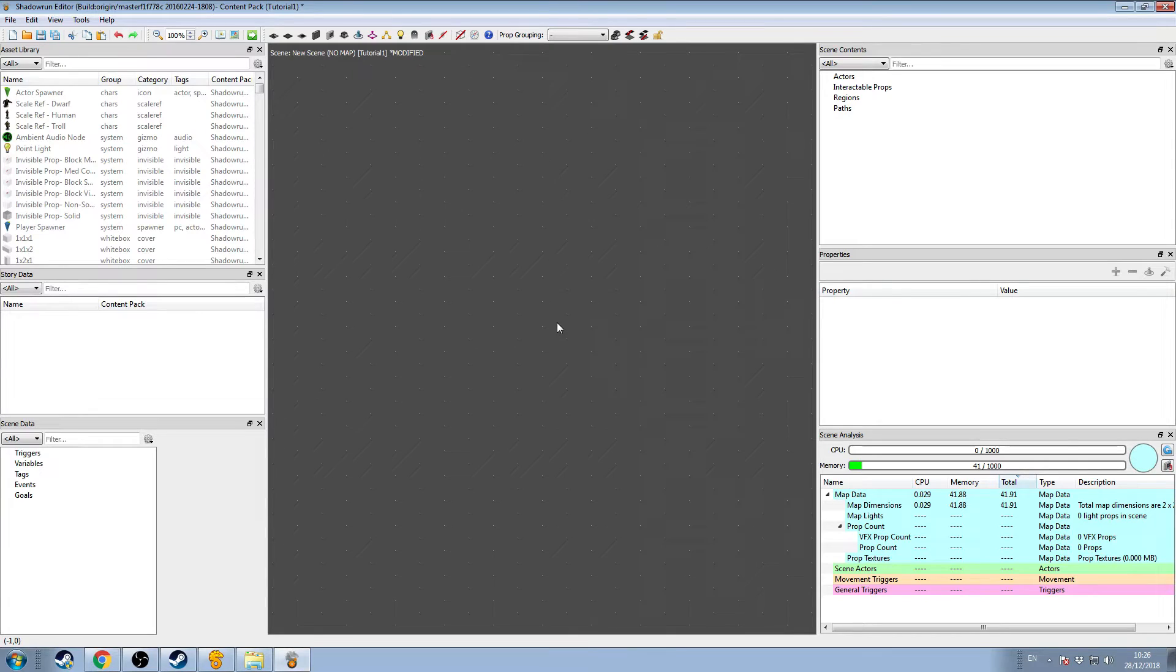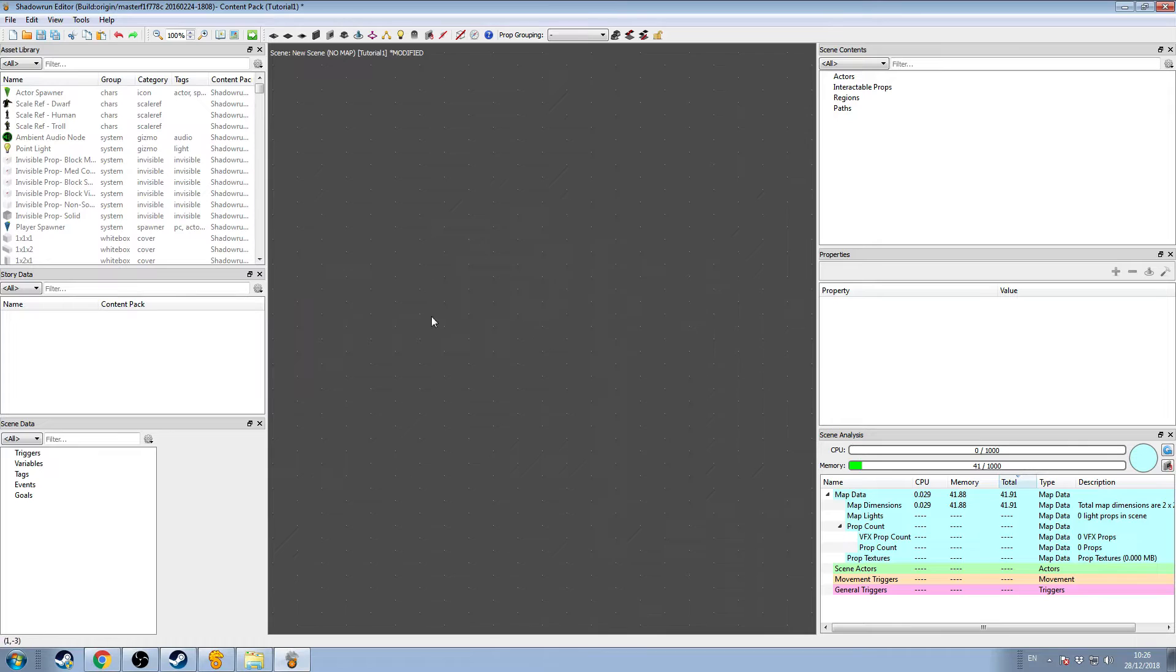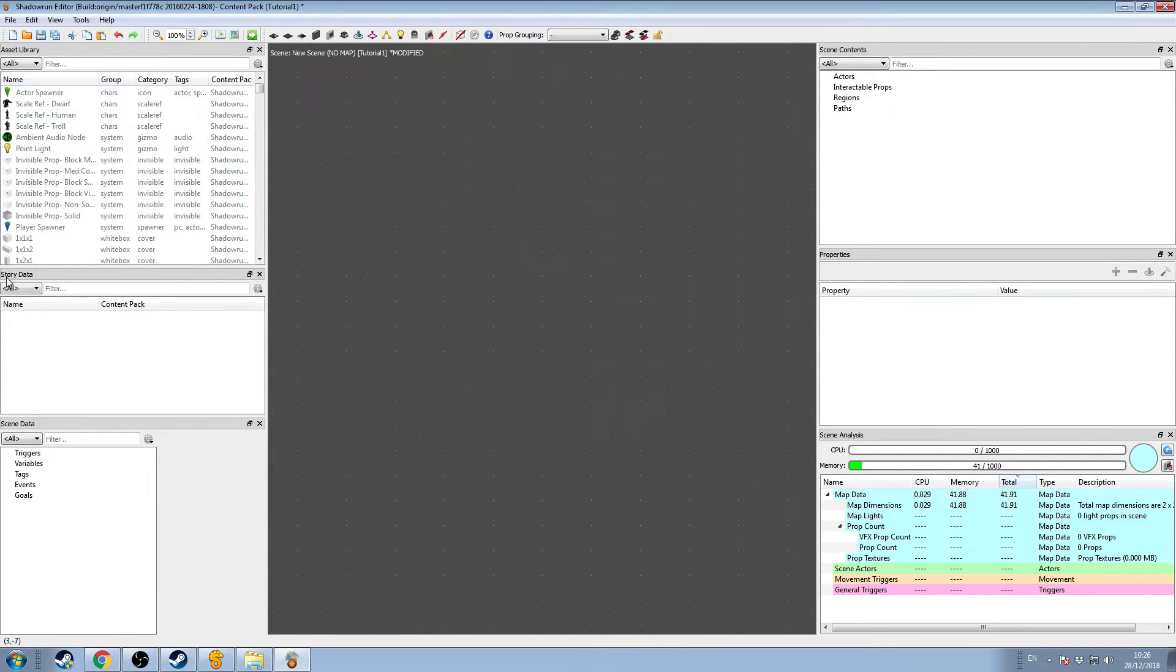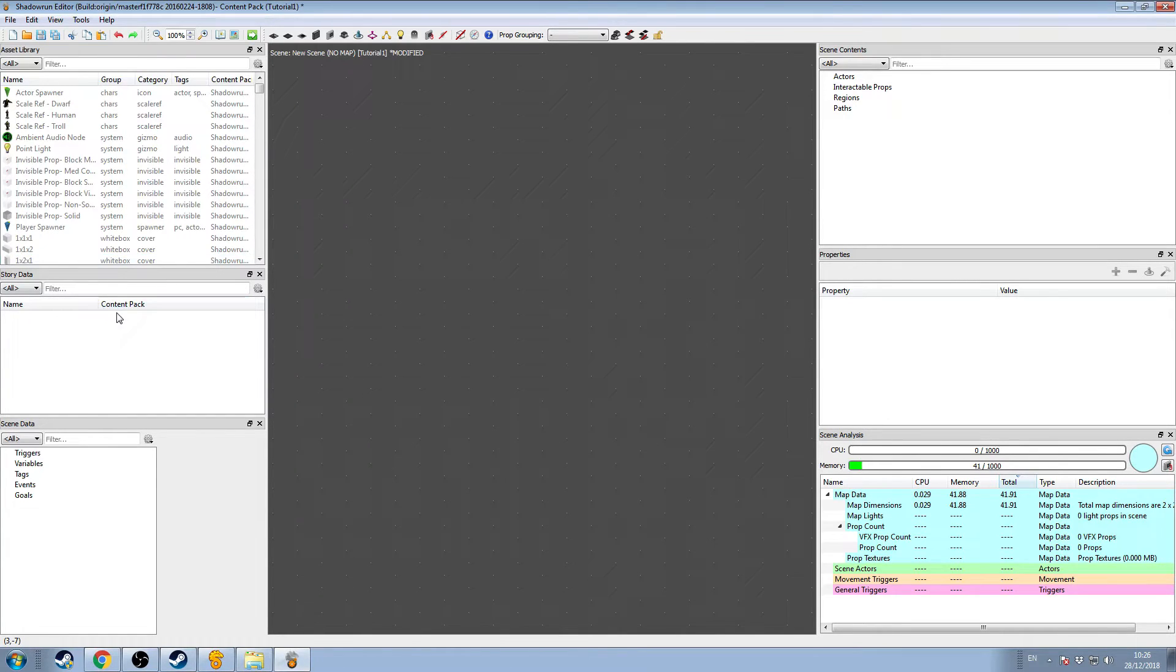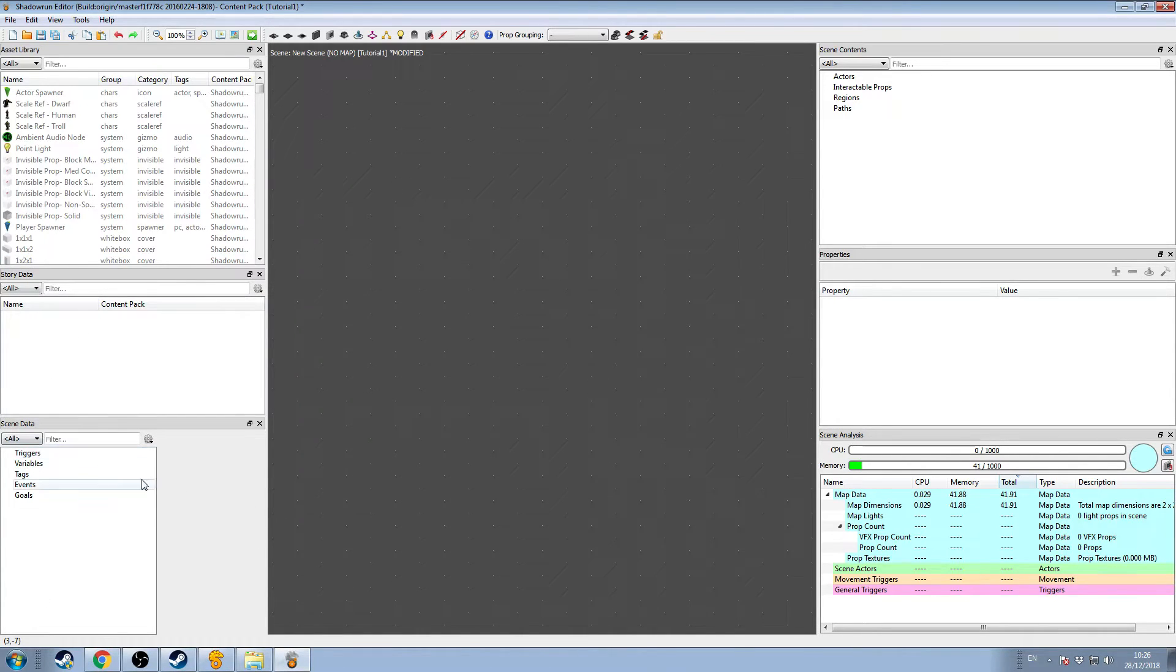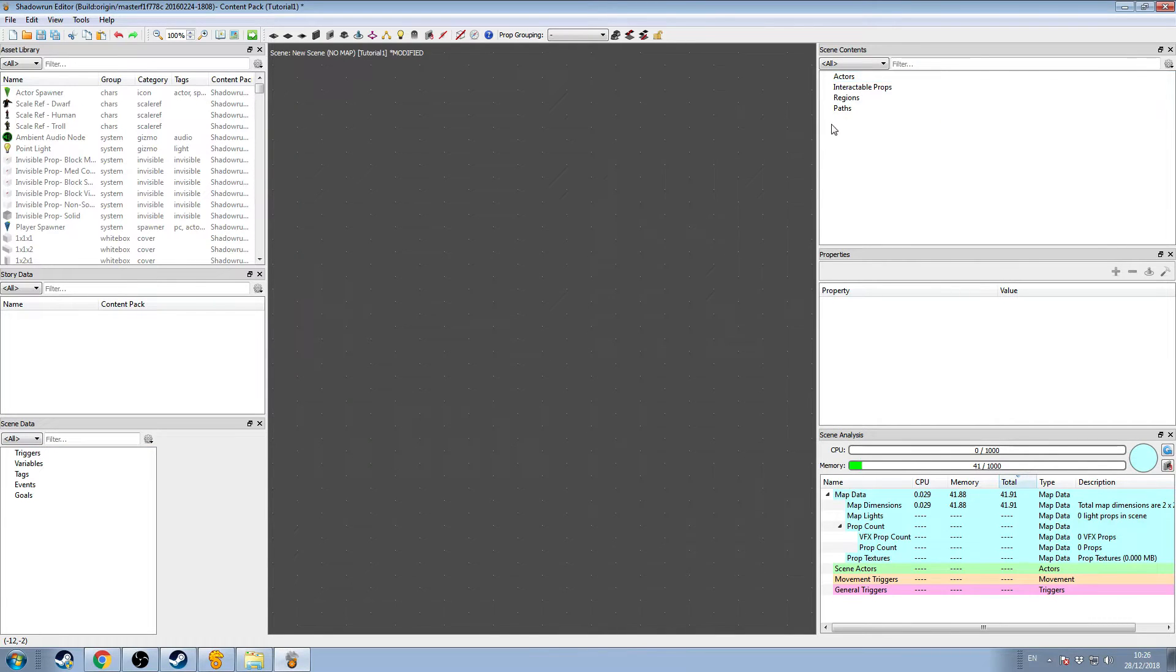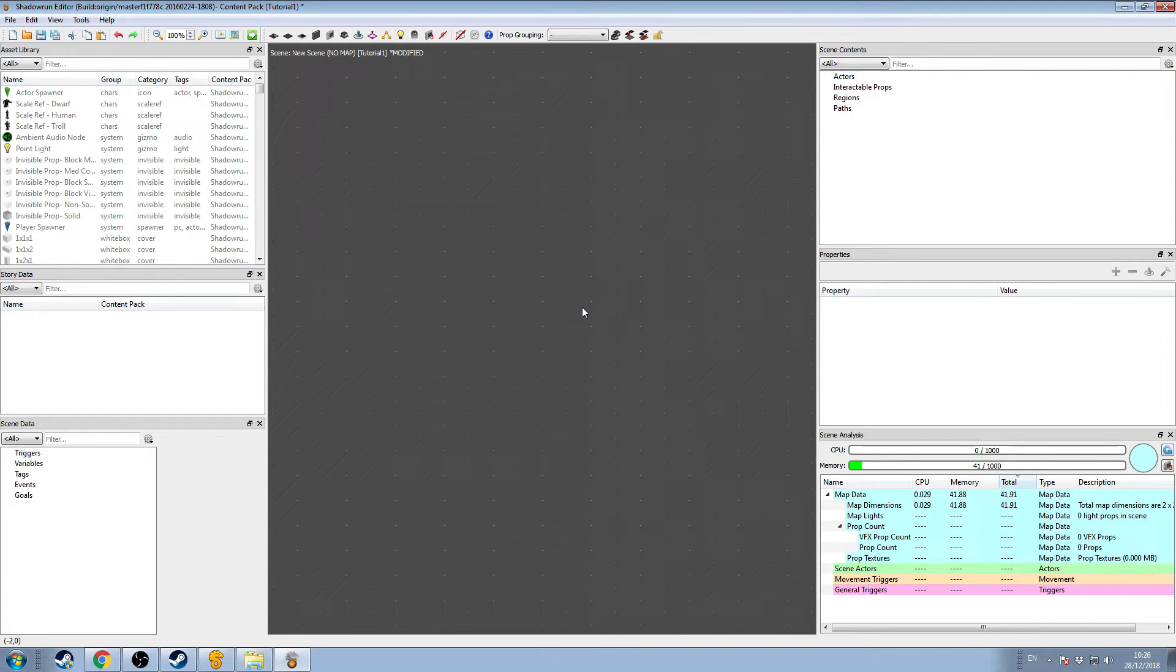So we're in the main screen here. Right in the center, we have a grey canvas. This is where we're going to build out the physical terrain of our level. We're going to do that by using assets from the asset library up here in the top left. In the left center, we have story data. This will contain all of our scenes and conversations for our entire content pack, as well as quest items and things like that. In the lower left, we have the scene data: triggers, variables, events, goals, and so on. Top right, we have a list of any particular assets we're using in the scene. And then center right, we have the properties for any selected piece of content.